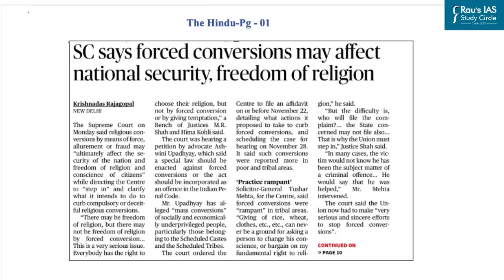Let's start our session with the first question based on this article from the Hindu newspaper. According to this article, recently the Supreme Court has said that religious conversions by means of force, allurement or fraud may ultimately affect the security of the nation and freedom of religion and conscience of citizens.